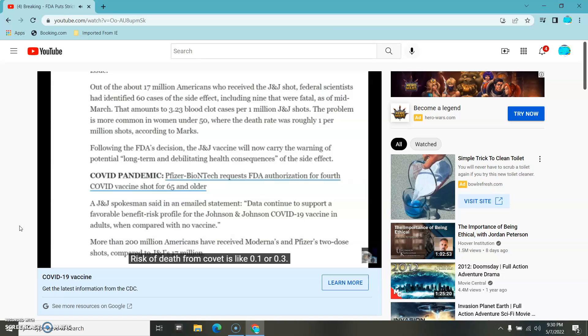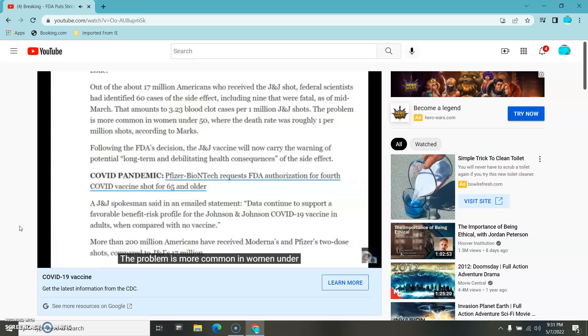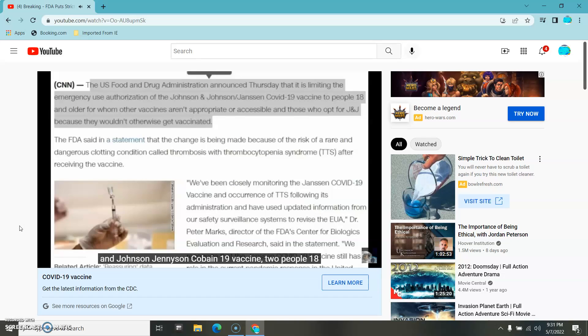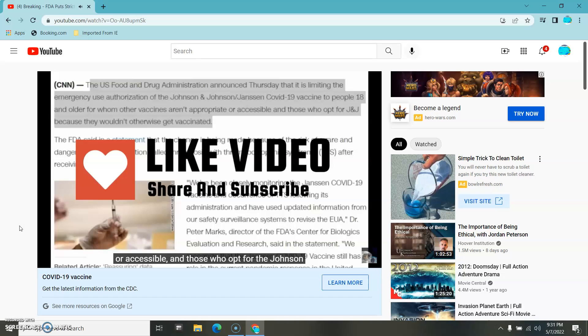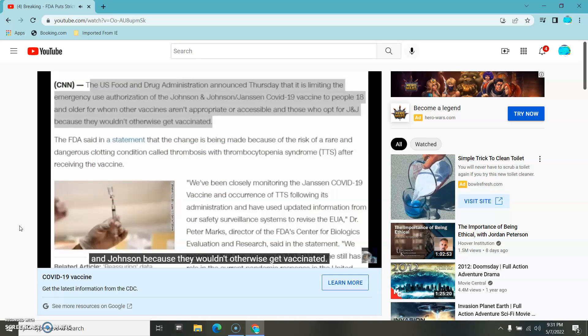Risk of death from COVID is like 0.1 or 0.3. You've got a higher rate of complications from the vaccine than from the COVID. The problem is more common in women under 50, where the death rate was roughly 1 per 1 million shots, according to Marks. So what the FDA now is recommending is limiting the emergency use authorization of the Johnson & Johnson COVID-19 vaccine to people 18 years and older for whom other vaccines aren't approved or accessible, and those who opt for the Johnson & Johnson because they wouldn't otherwise get vaccinated.